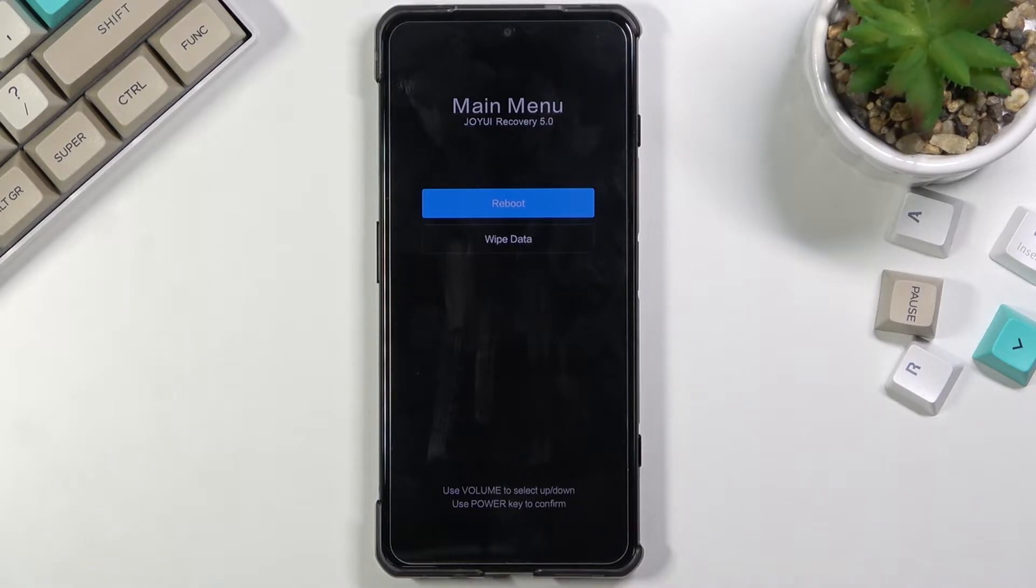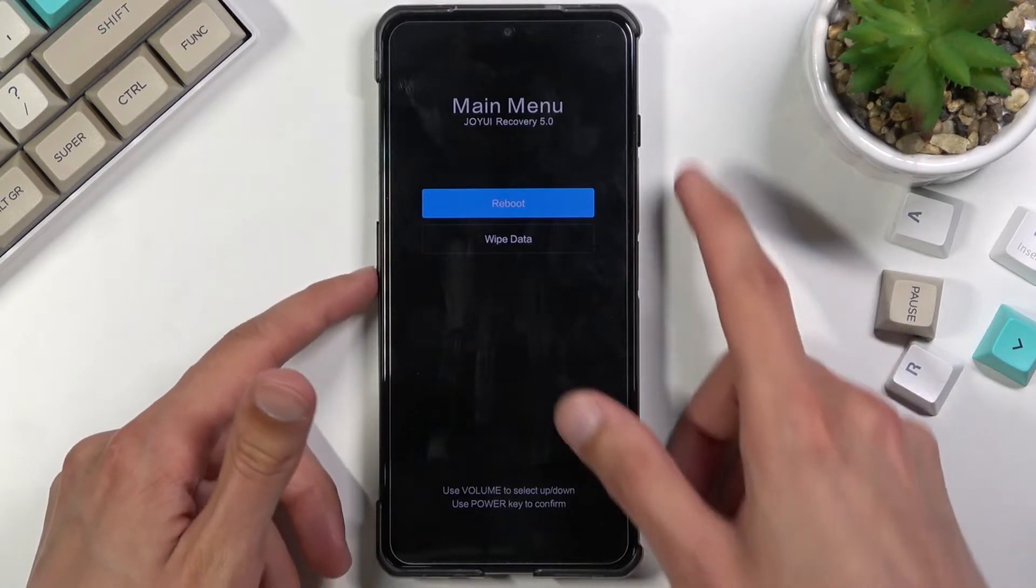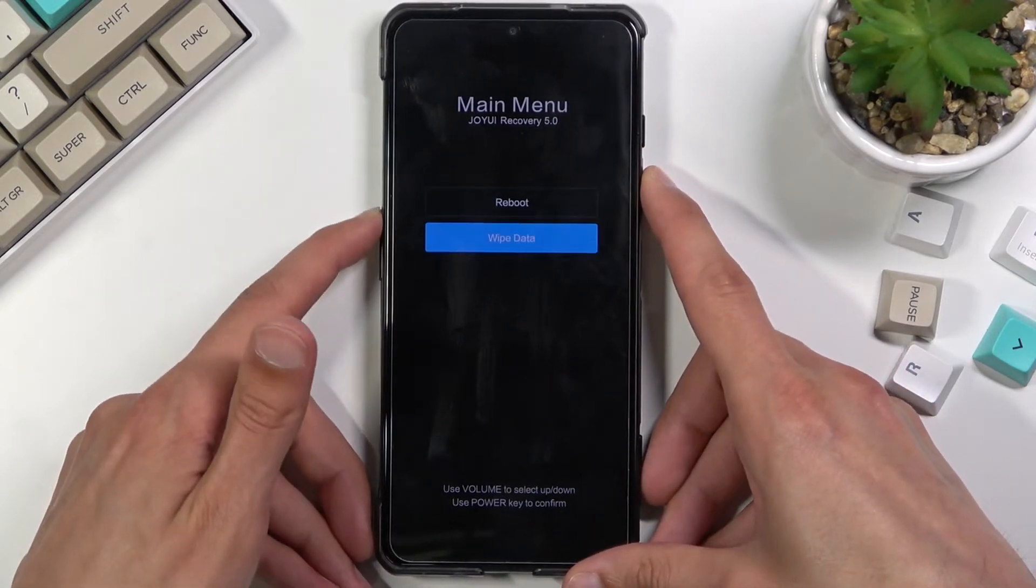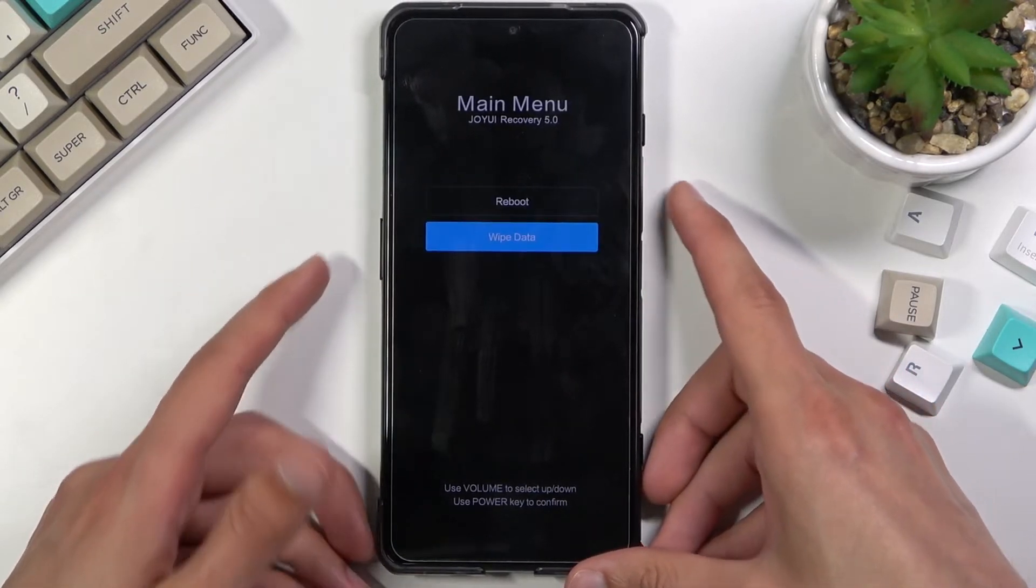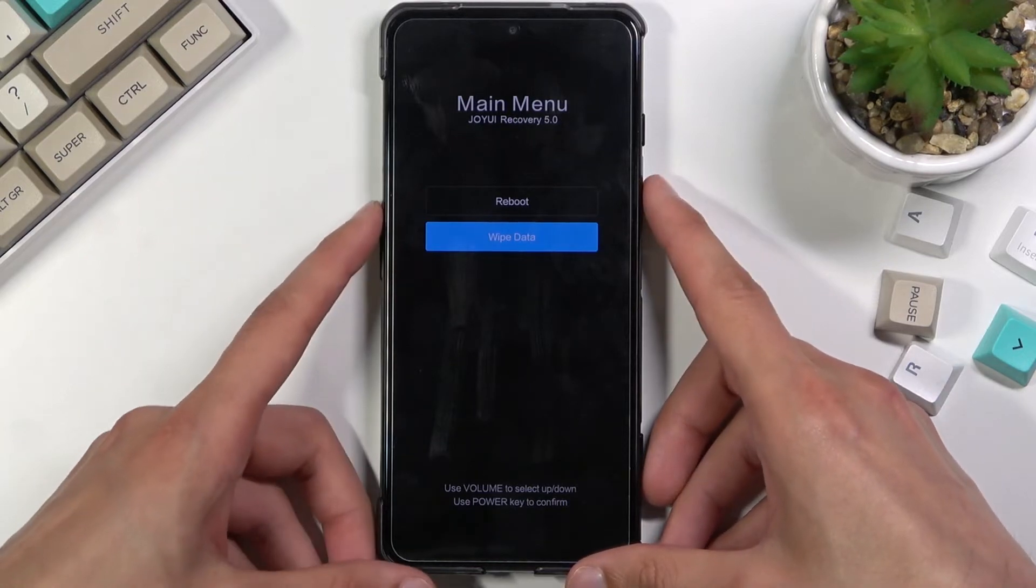In here, you will need to use the volume keys to navigate through the options that we have, as you can see. The power key will be used to confirm whatever is selected.